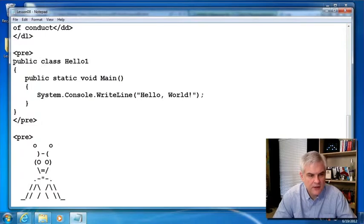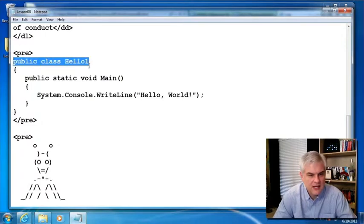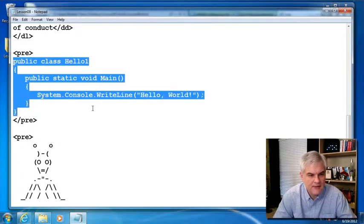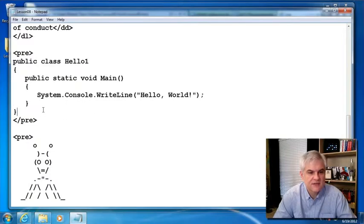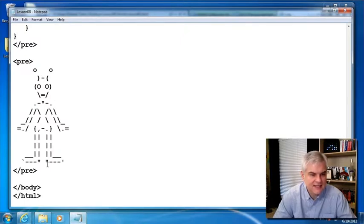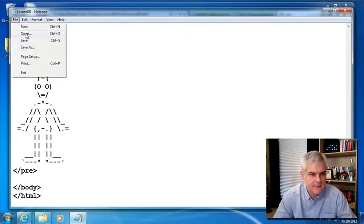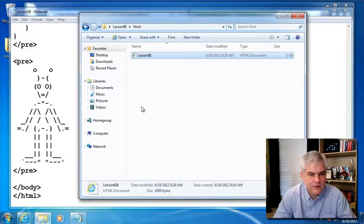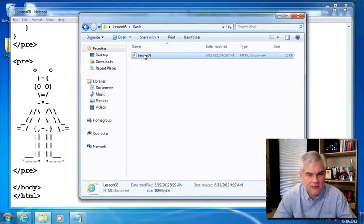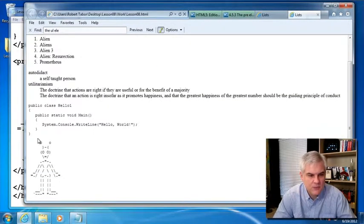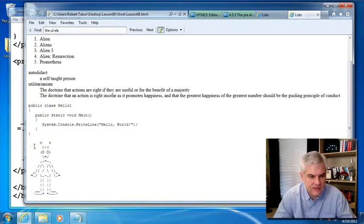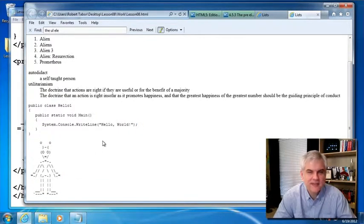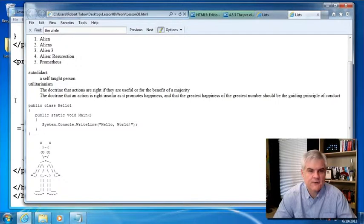So I'm just going to wrap pre's around both of these listings. Pre around the public class hello one, public static void main. This is just a snippet of C sharp code to create a hello world example. And then here you can clearly see, as I pasted it in, some ASCII art of an alien. And now whenever we've added the pre-tags to it and we open it up, this will look like actual code and this will look like ASCII art. And so that's all that we use the pre-tag for.